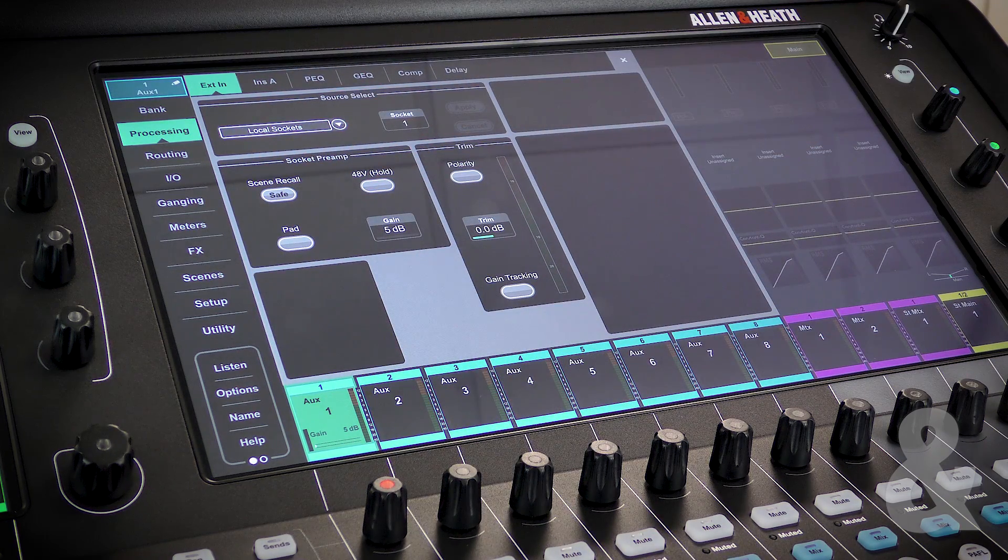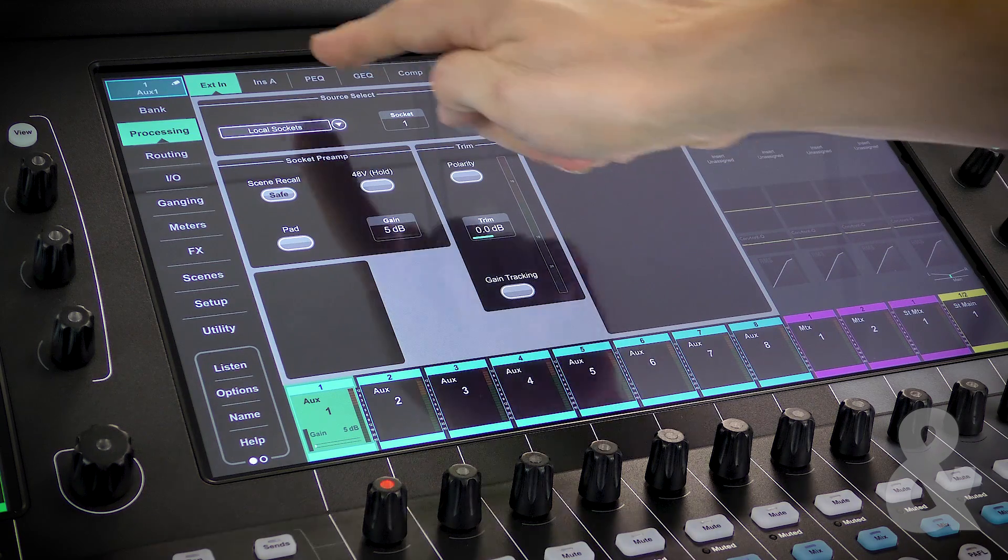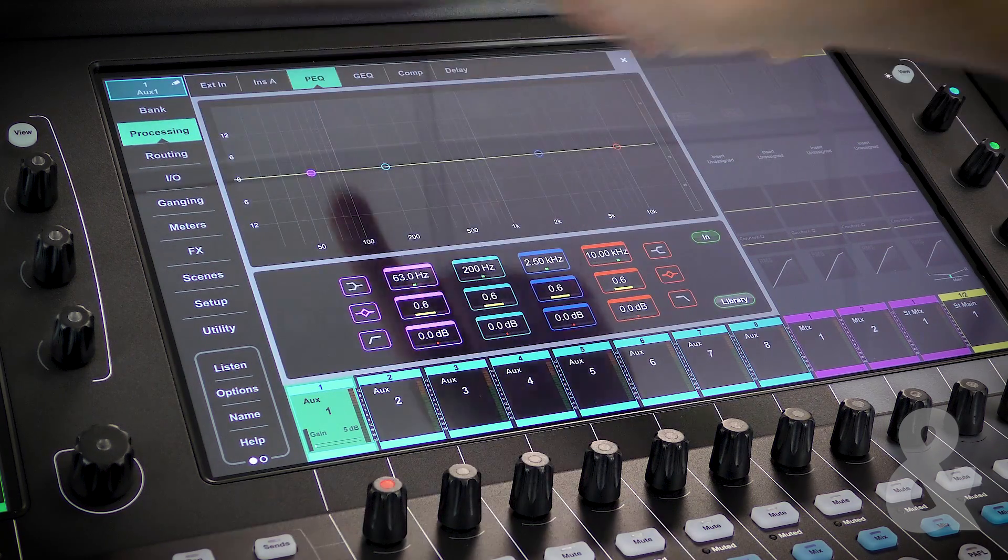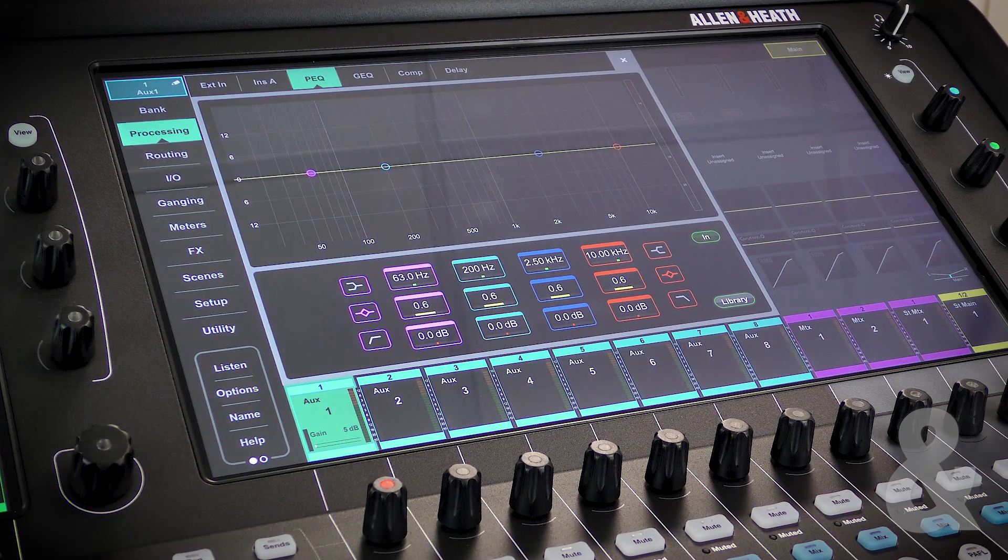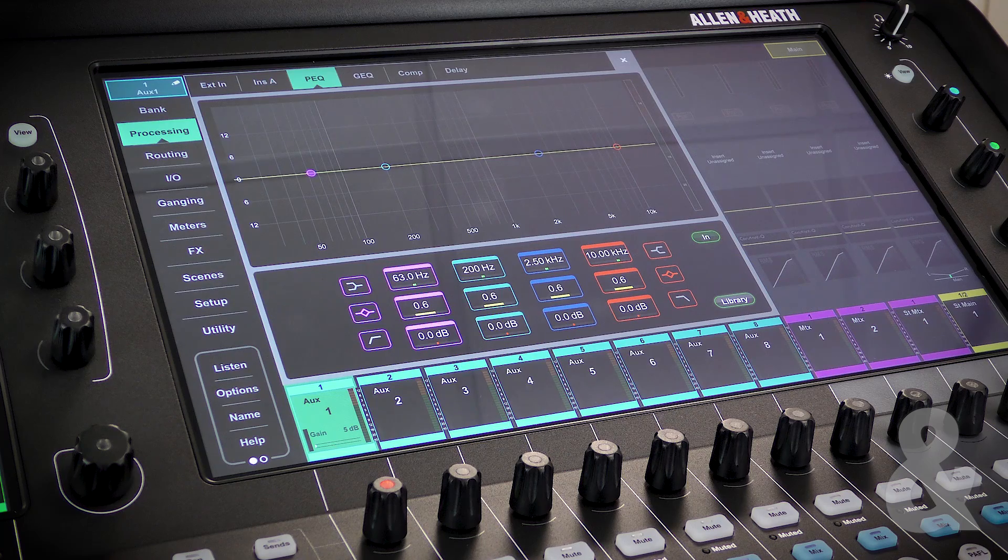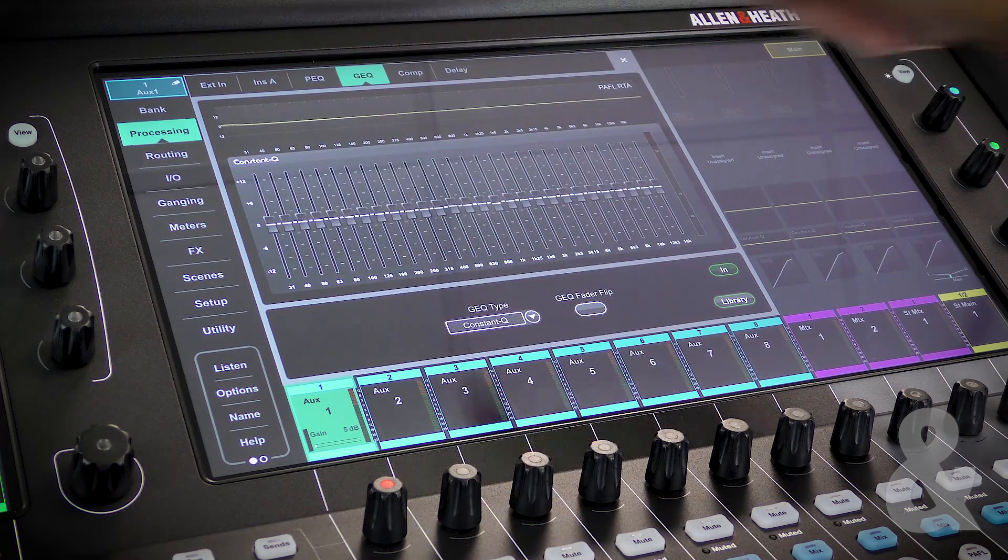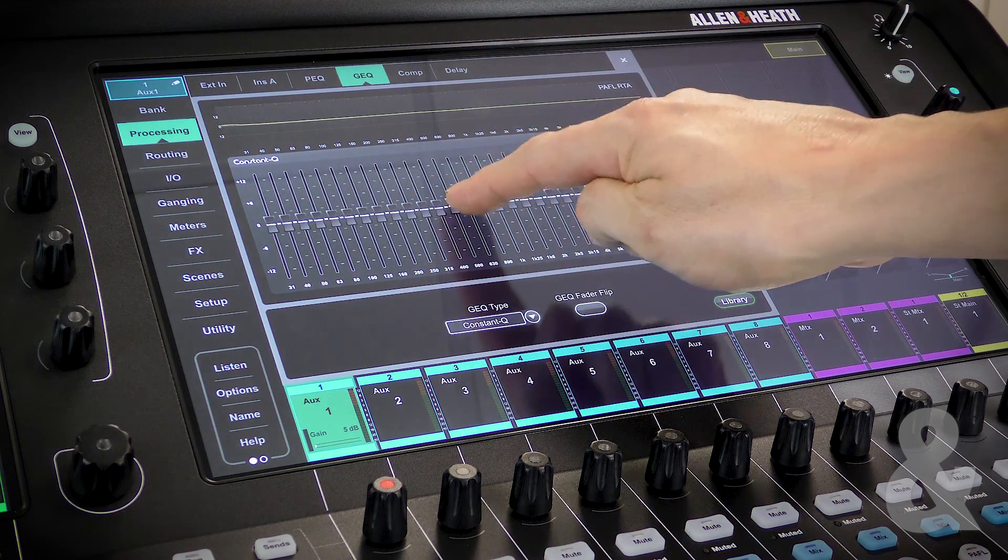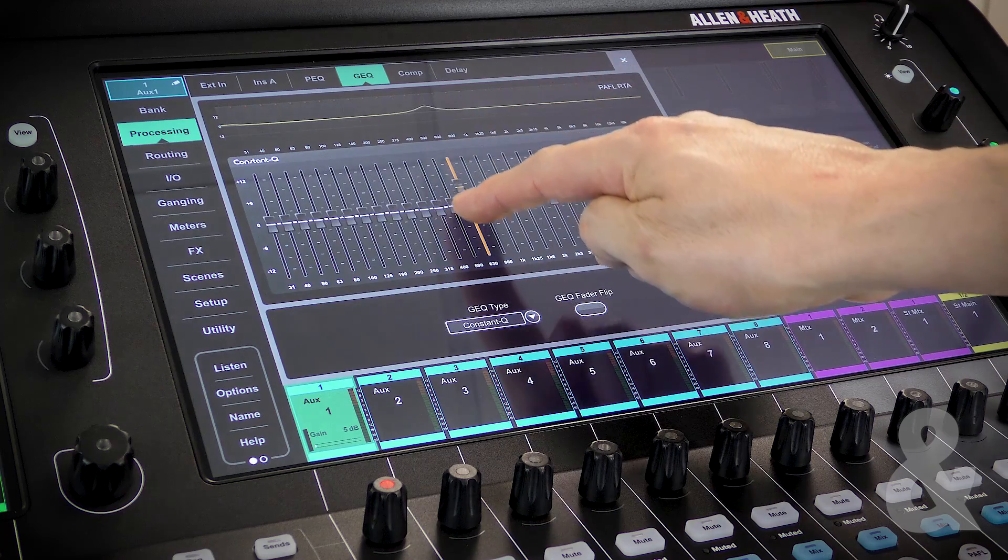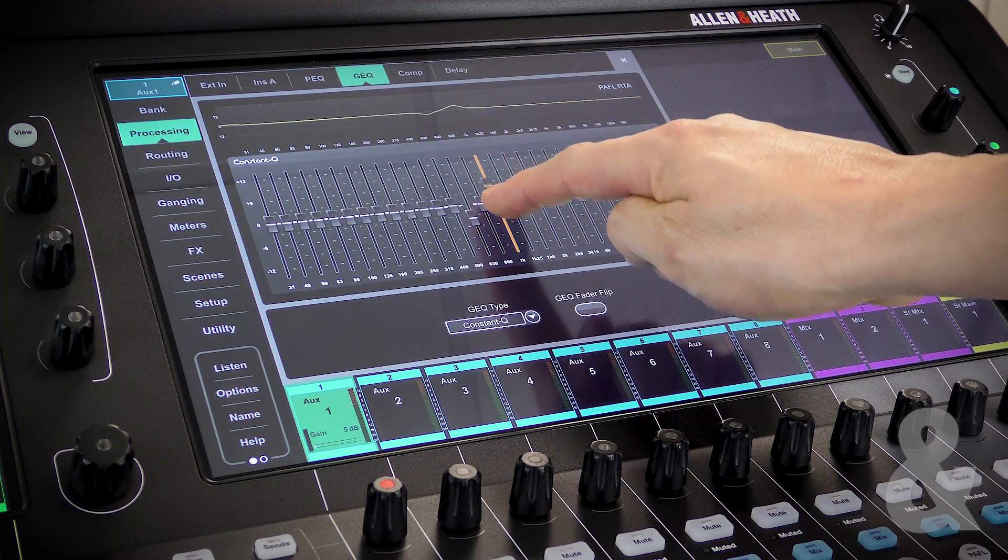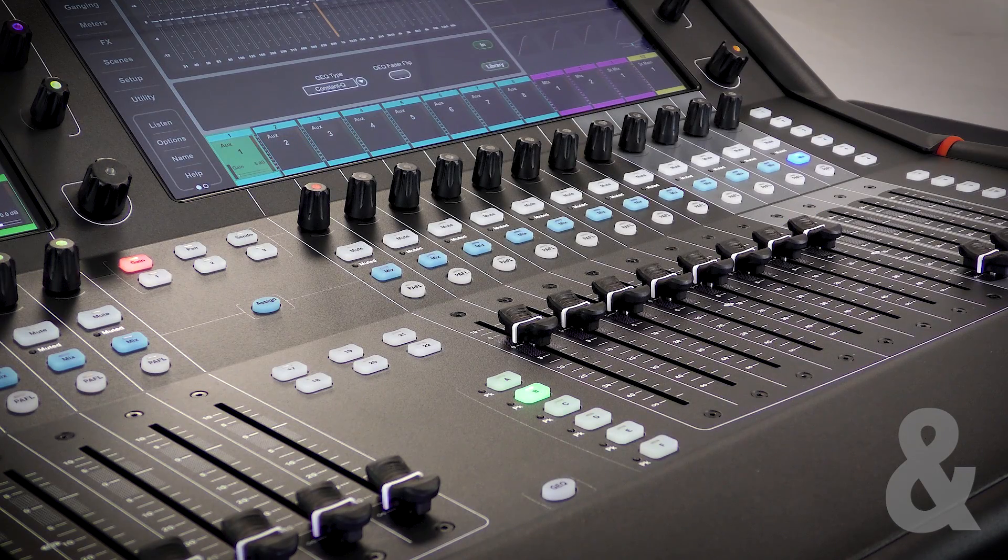Next is the insert point and the PQ. These will be covered in more depth in a later video. All mix buses have a 28-band GQ. This can be adjusted by touching one of the bands on the screen and moving the slider, or by putting the console into GQ flip mode.